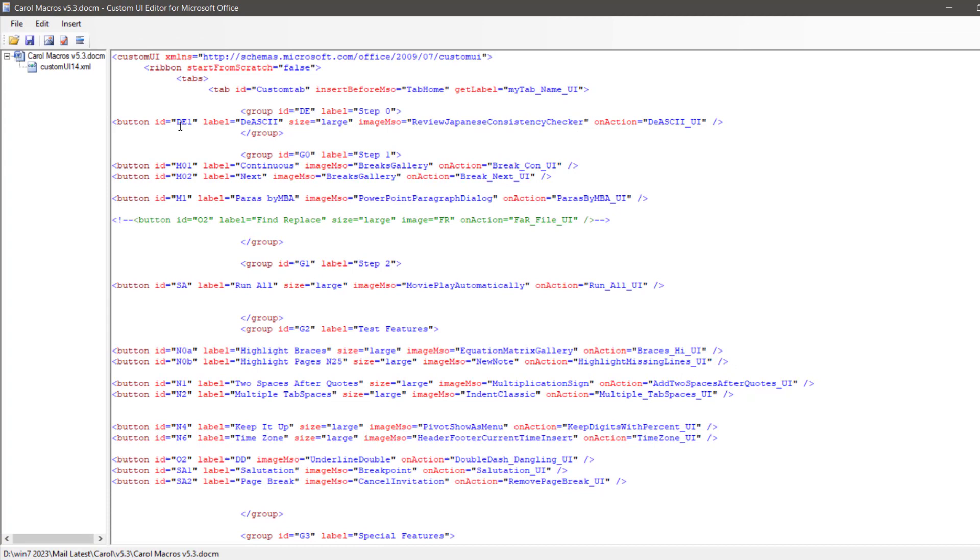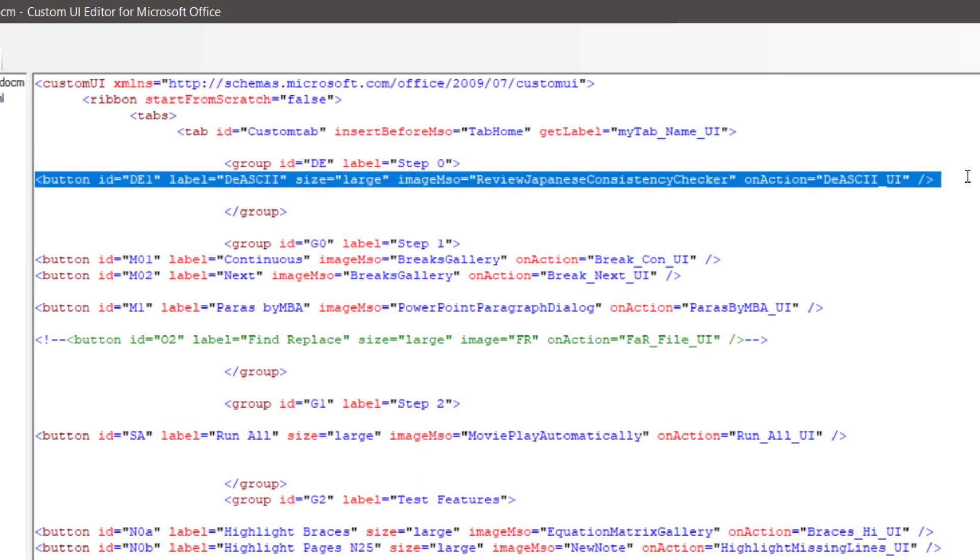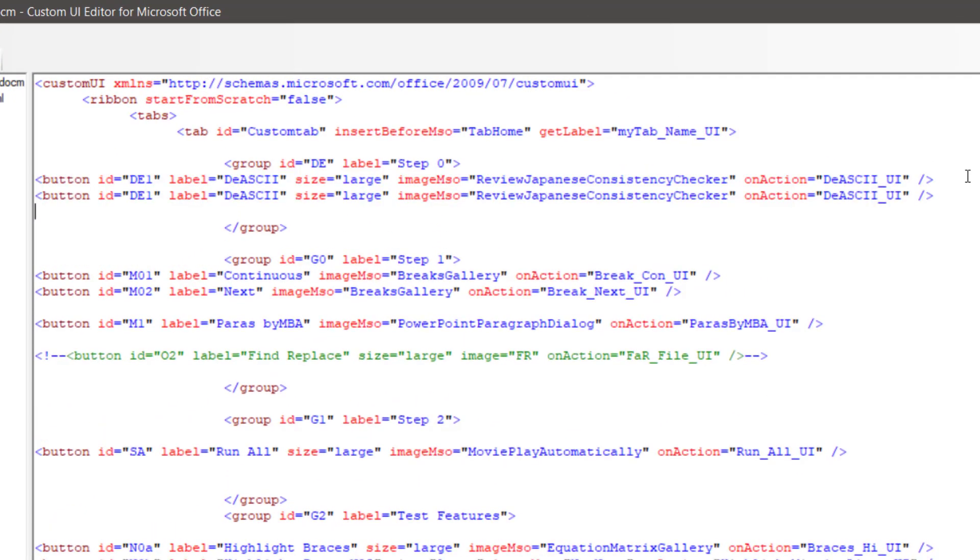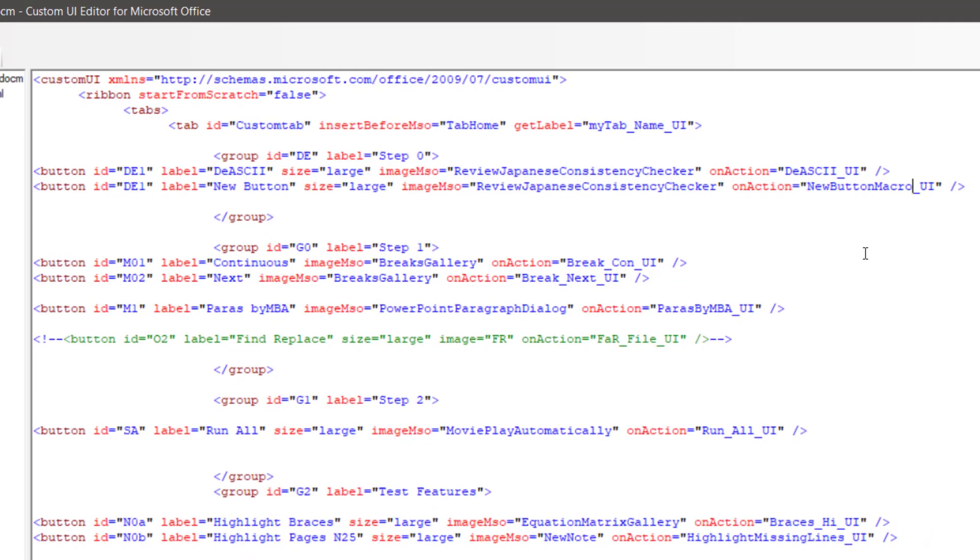This file already contains several buttons, so we will copy and paste this code and make changes in label and on action. This will be the name of macro.